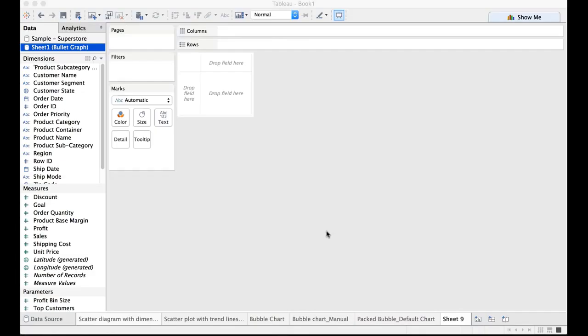Hello everyone. Welcome to this particular tutorial wherein we are going to discuss about how to create a bullet graph.